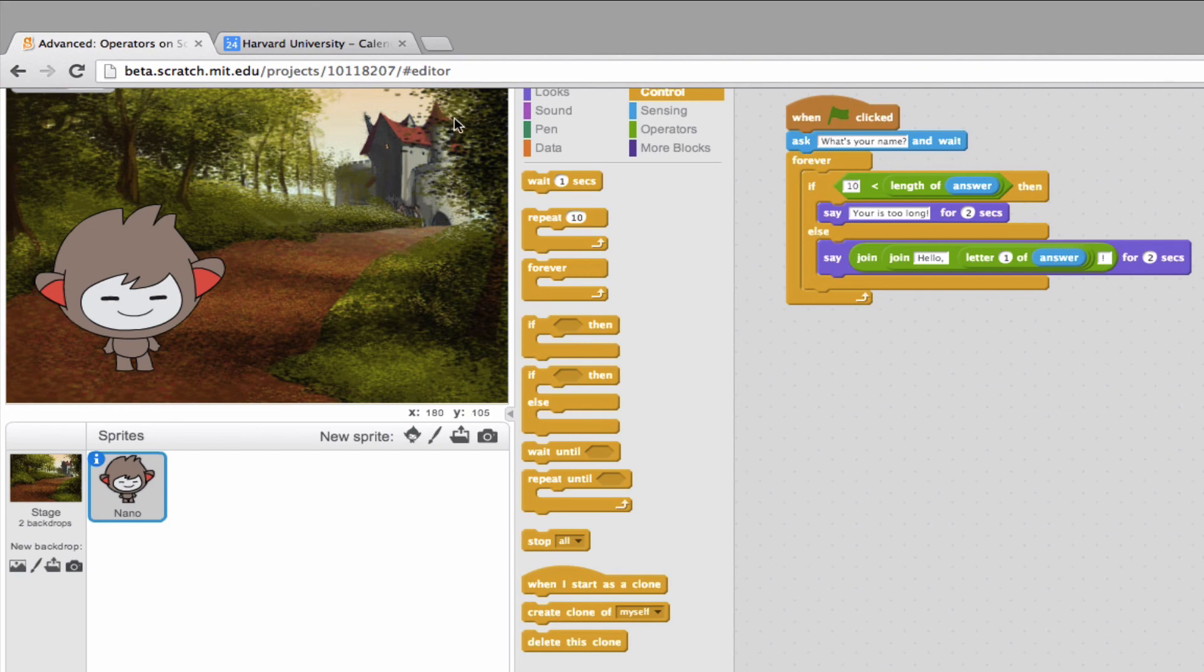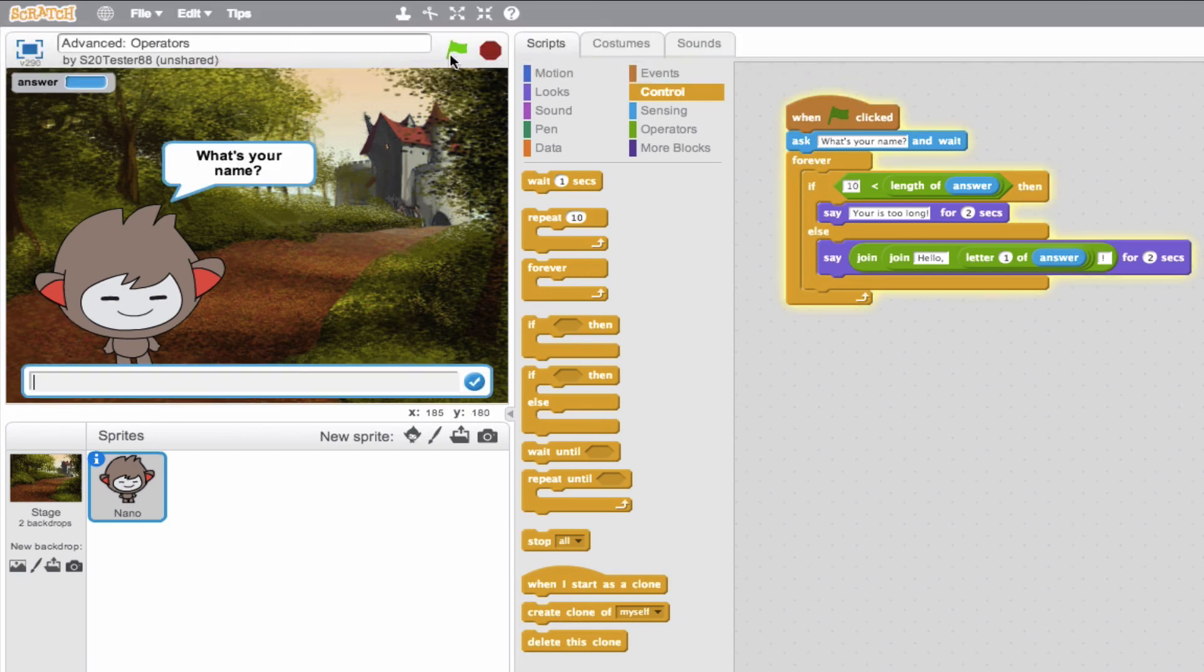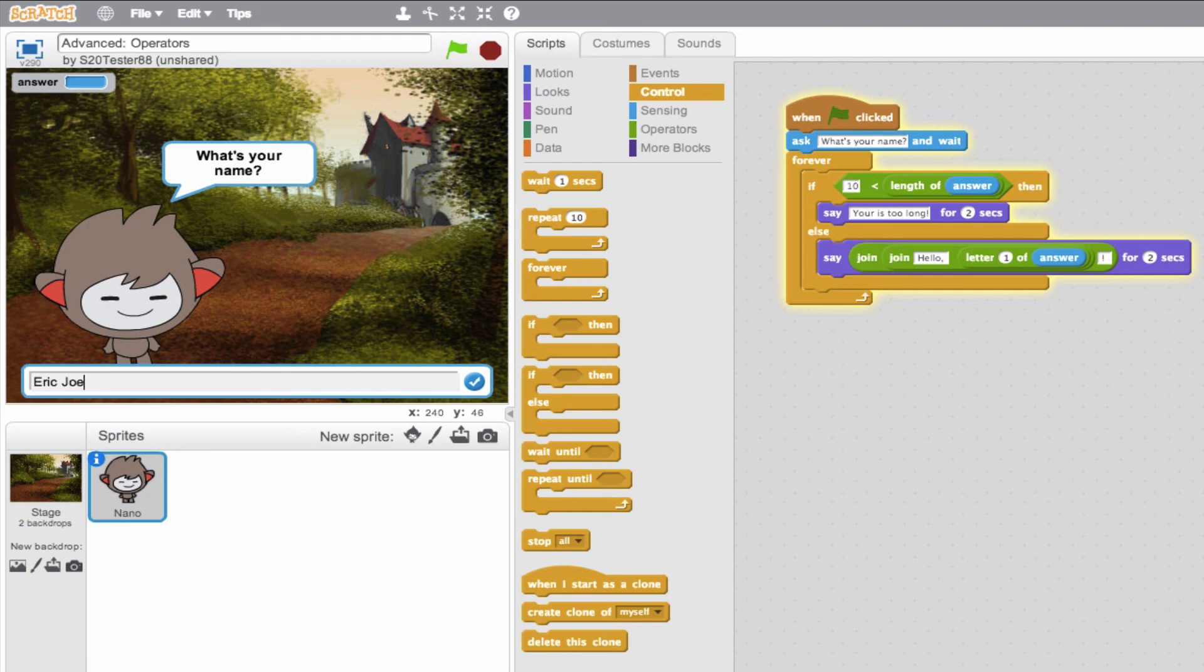So we'll go ahead, we'll run our program, and we'll say, what is your name? Well, I want to do this. I want to exceed the length of 10. So I'll put Eric Joseph Schilling. So, if all goes according to plan, this if, then, should say, well, that's over 10, that's over 10 characters. So that name's too long. We can't accept it.